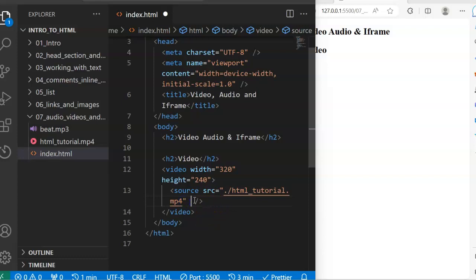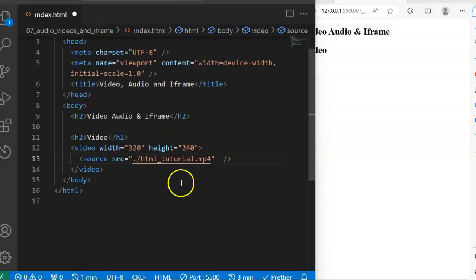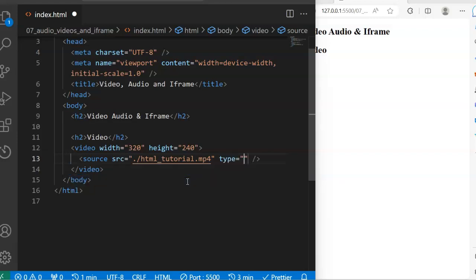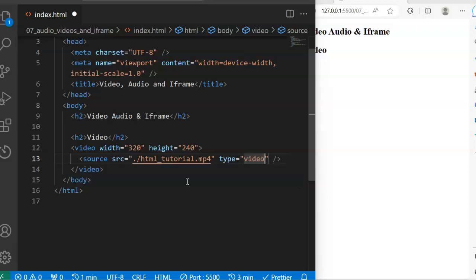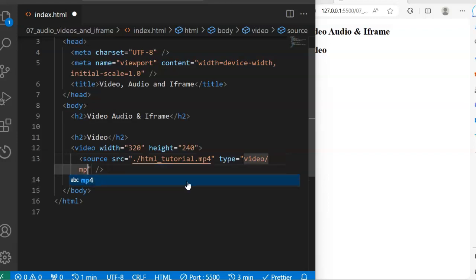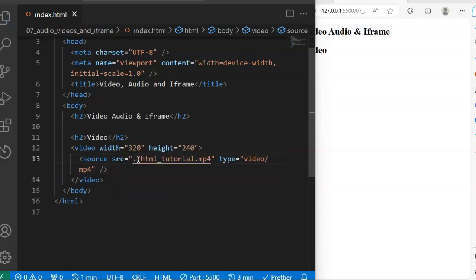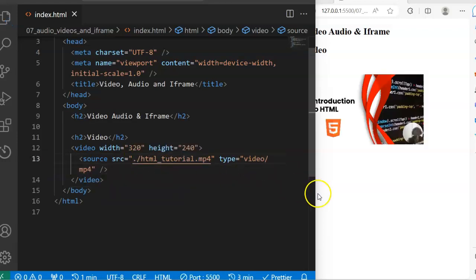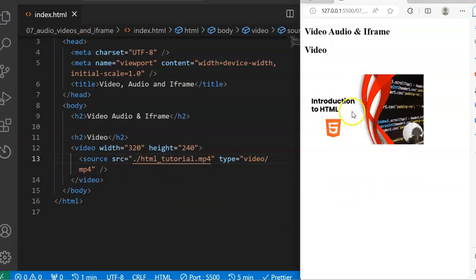I'll also be required to specify the type of the video that I want to play. Since I'm working with an mp4 video, I'm going to say video/mp4. If I save now, you can see that I have my video on the web page.